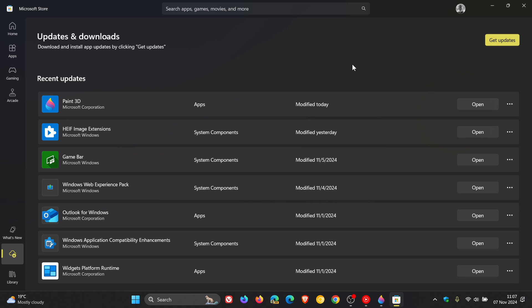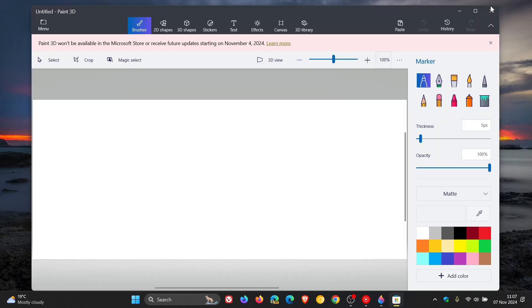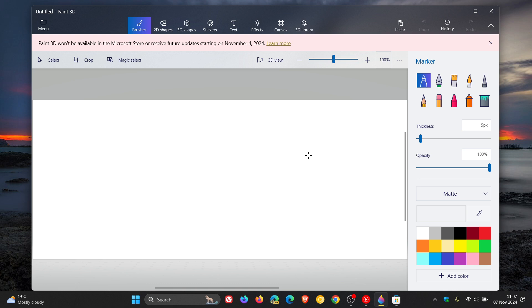On a side note, if you missed the deadline to download the Paint 3D app from the Microsoft Store before Microsoft discontinued it on the 4th, I've posted a video on how you can install and keep Microsoft Paint 3D forever on Windows, even after it's been discontinued. That will be linked down below and in the end screen.